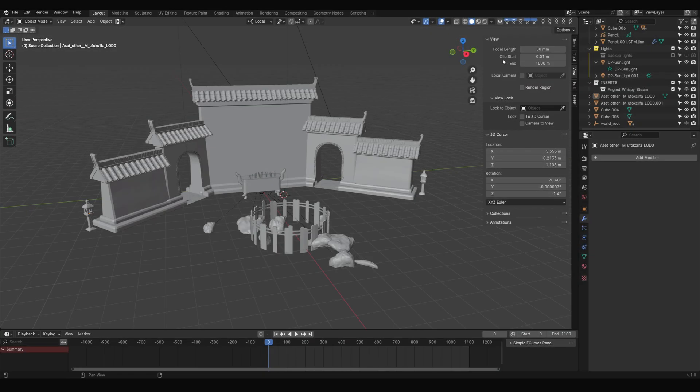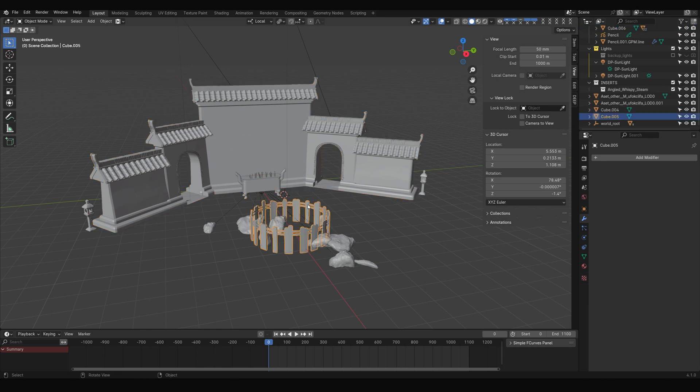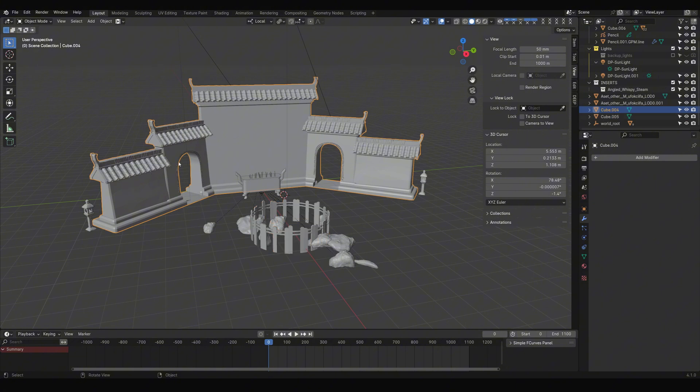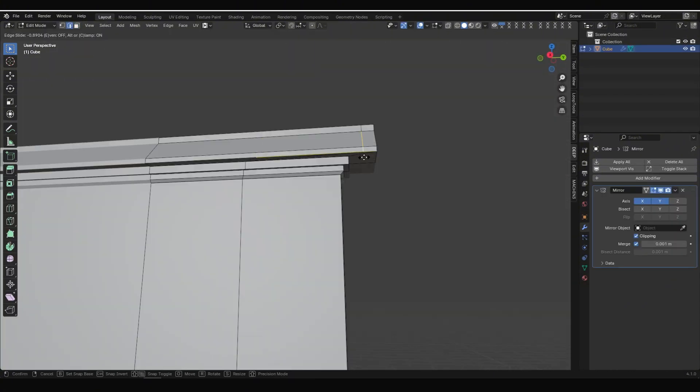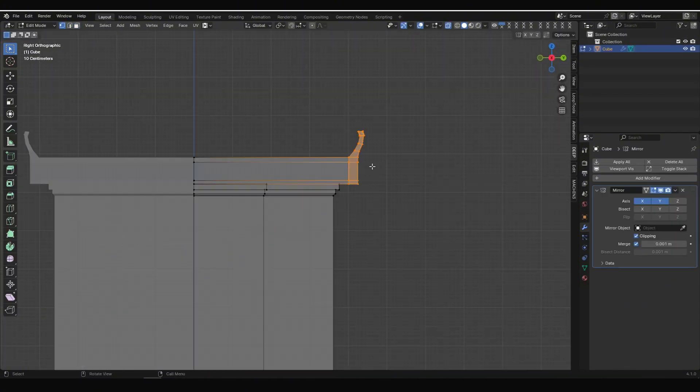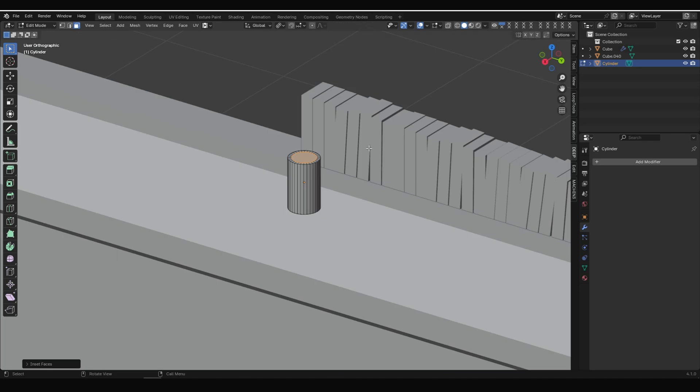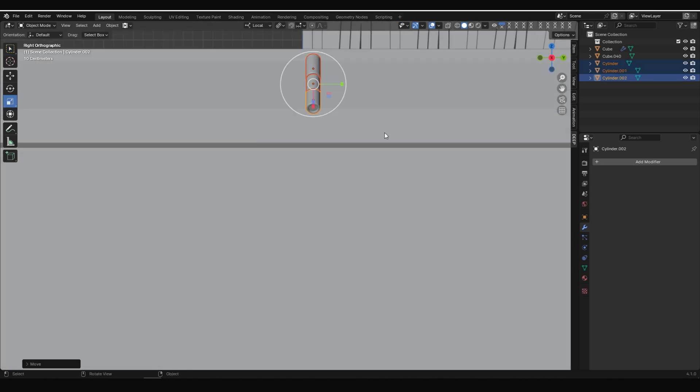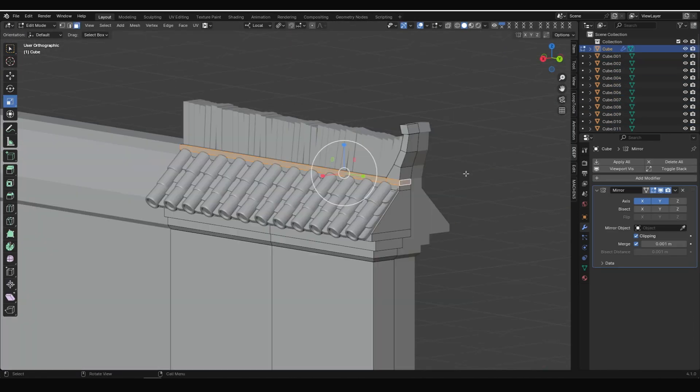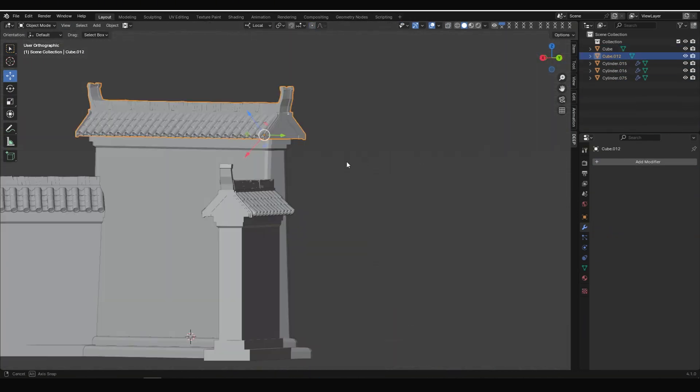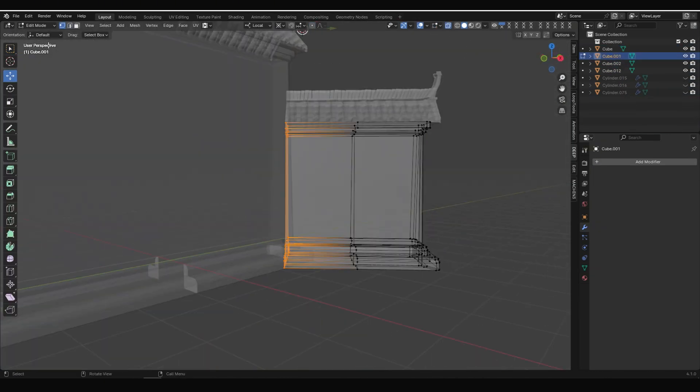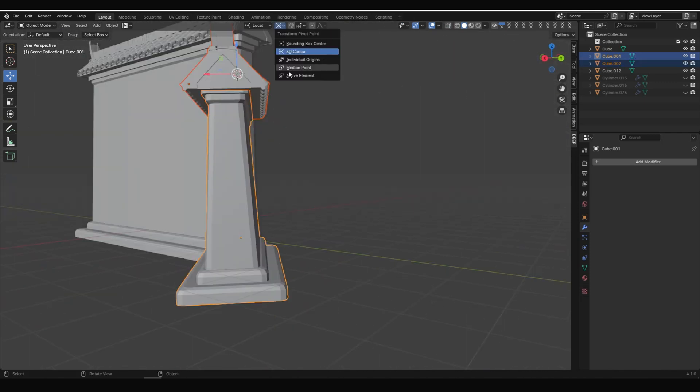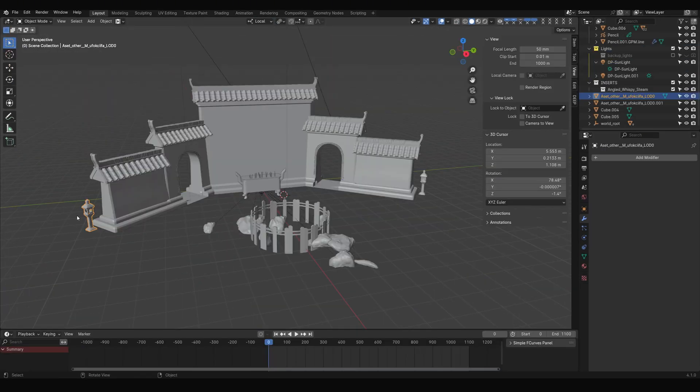Before we start using DeepPaint, we can begin with modeling. The building, incense burner, and fence in the scene were created using basic modeling in Blender. This tutorial is not about modeling, so we will skip these modeling processes. However, it's worth noting that DeepPaint does not have high requirements for model transition. We can create relatively rough models with fewer details without significantly affecting the final result.